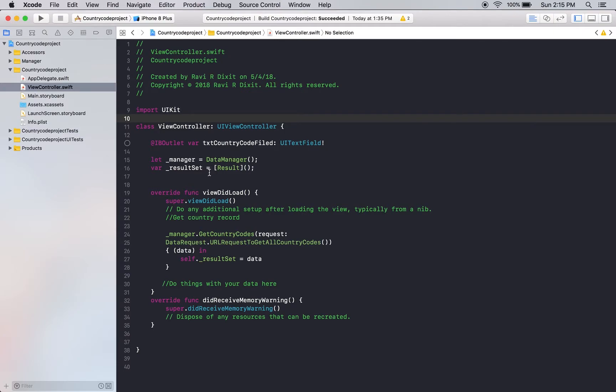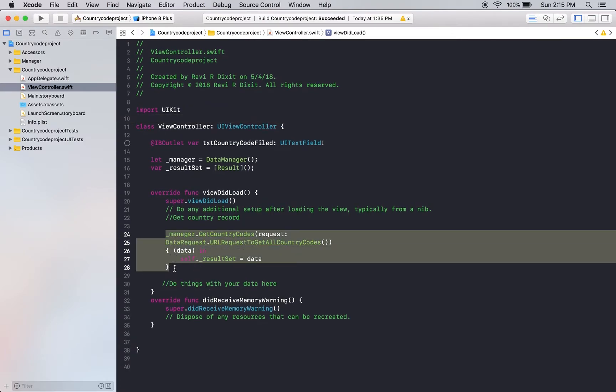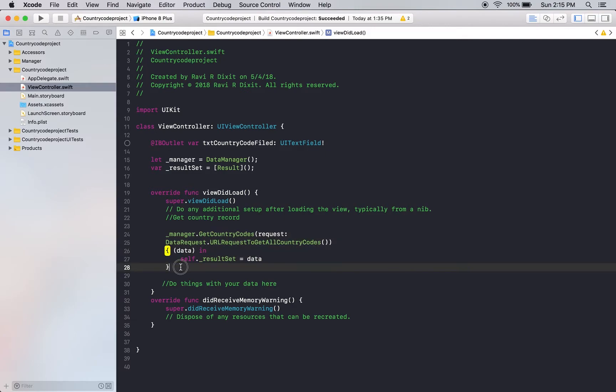So basically, this is a Swift application and you can see here, I haven't done much functionality yet, but here is a service call. This is an underscore manager, get country codes and things like that.